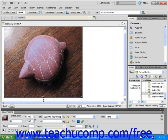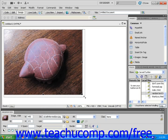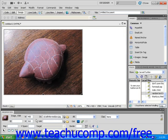Each change I make is reflected in the Properties Inspector, and I can see the new width and height of my image after I click and drag. If I want to enlarge or shrink the image proportionately so there is no distortion, I click and drag using the box on the bottom right corner of the image. When I'm done, I can either save my page or click the Reset Size icon in the Properties Inspector to restore the image's original size.